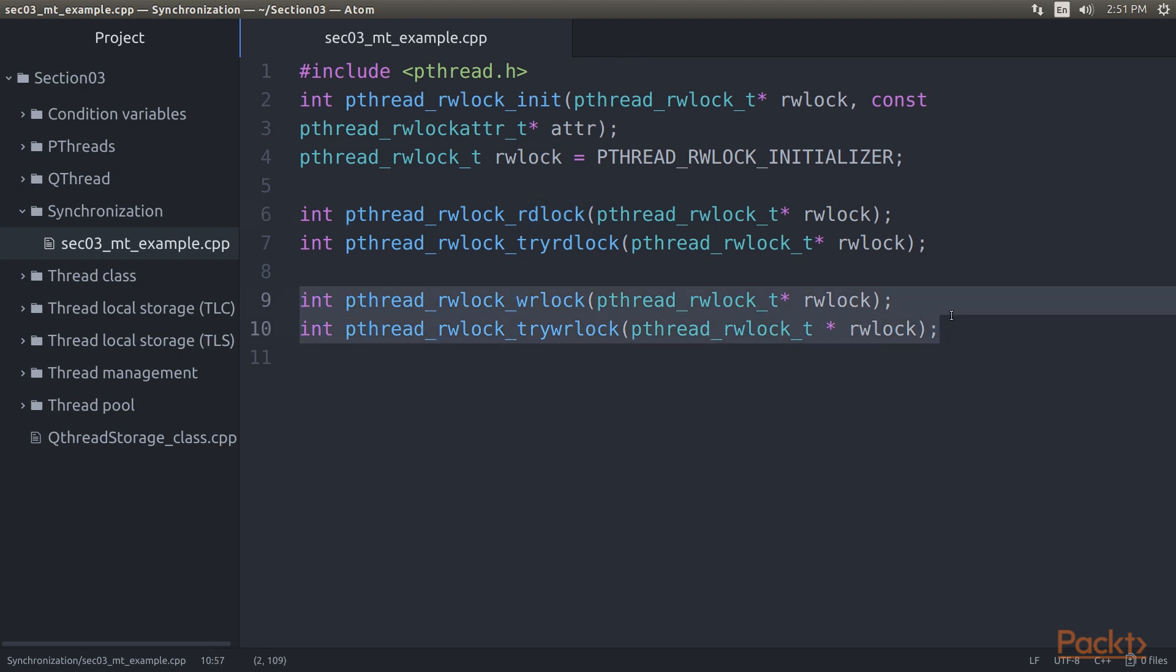The pthread_rwlock_rdlock function applies a read lock to the read-write lock referenced by rwlock. Here, the second variation returns immediately if the lock has been locked already. One can also lock it for write access. These functions work basically the same, except that only one writer is allowed at any given time, whereas multiple readers can obtain a read-only lock.